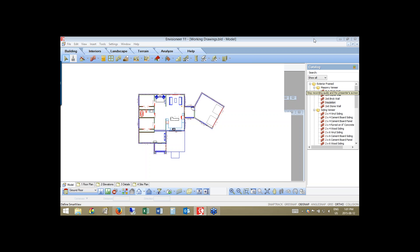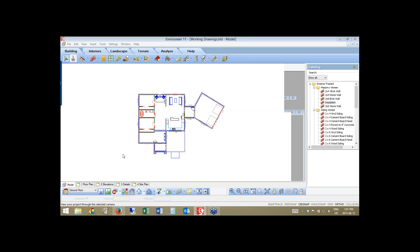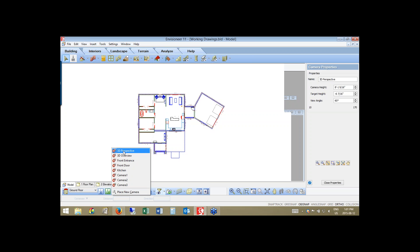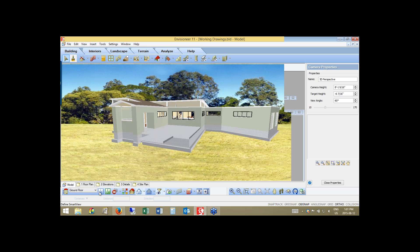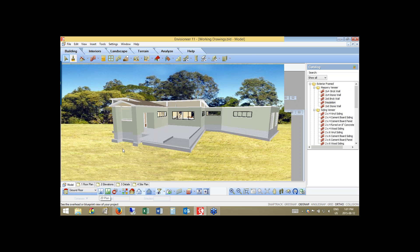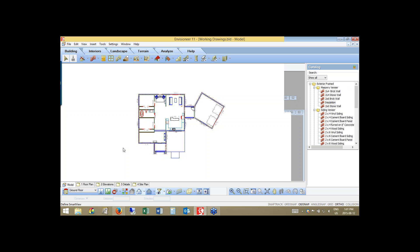As you can see on my screen, I've already created a model. I've got the plan view here, and you can also see it is a full 3D model. We're going to be taking this and putting it down onto some working drawing sheets so that we can fully develop that set of drawings.